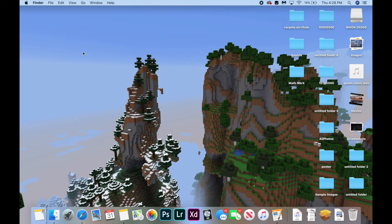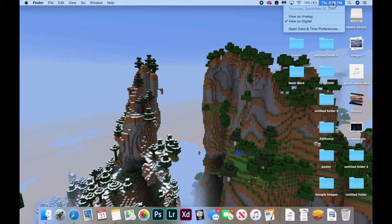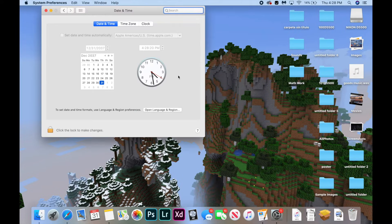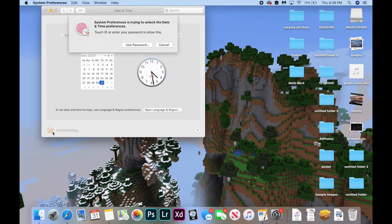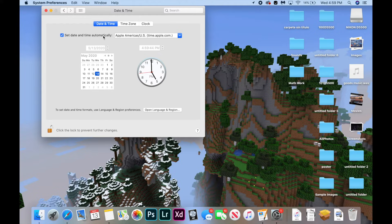Another common problem is that your system time and date is set incorrectly. To fix this, click the time in the top of your computer screen and click Open Date and Time Preferences. Navigate to the padlock button in the bottom left corner, click it, and authenticate using your password or Touch ID. Then click Set Date and Time Automatically and make sure your date and time is now set correctly.